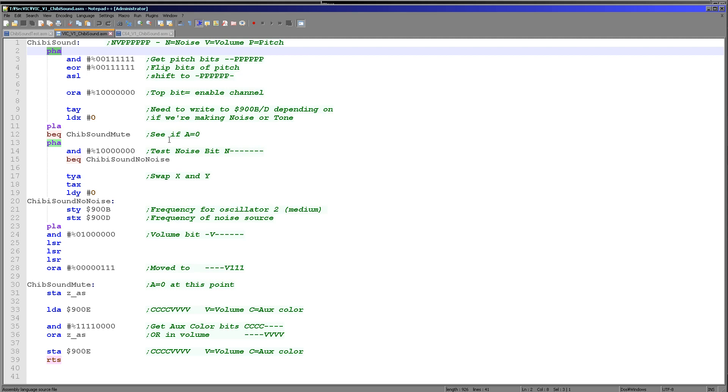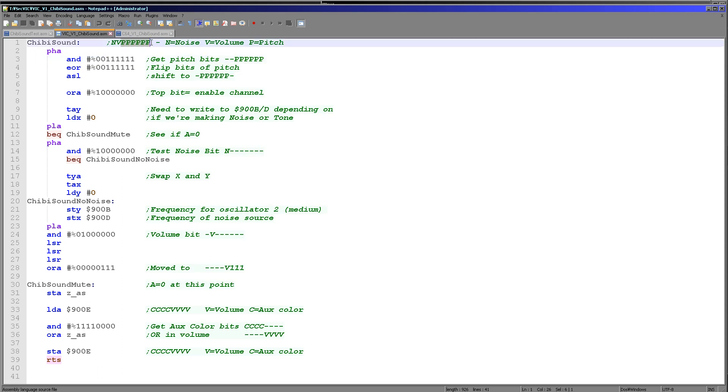Now the first thing we're doing in the case of the VIC-20 is we're getting the pitch bits, the six bits here. Let's remember we've got six bits of pitch. Now we're actually flipping them over because by default VIC-20 works the opposite way around to chibi sound. The pitch becomes higher as the numbers go higher, but with chibi sound it goes lower. It depends on the system. There's different ones work in different ways. So we need to be consistent.